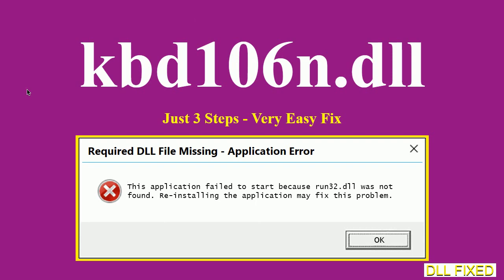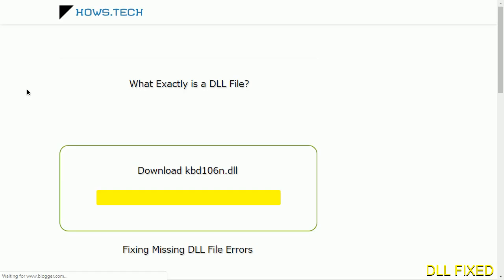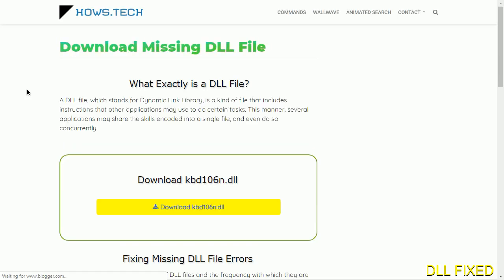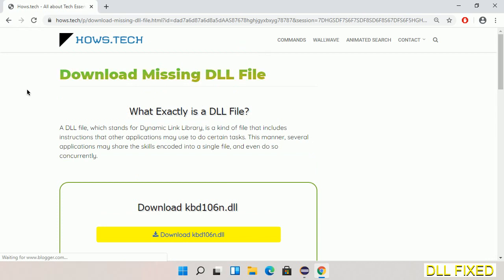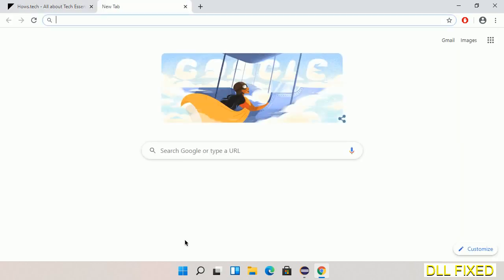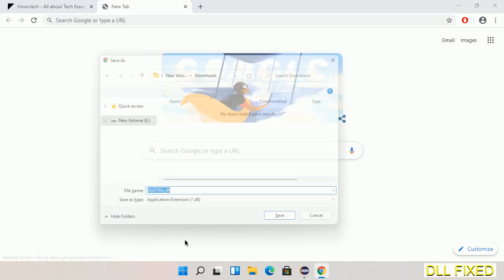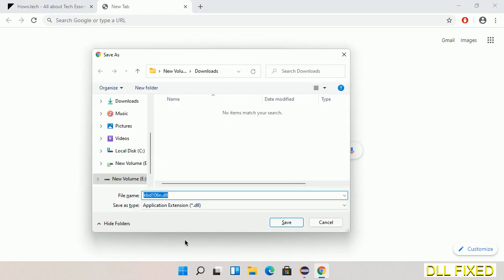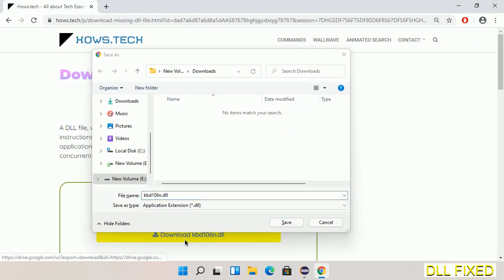Let's see how to fix this missing DLL problem in just three steps. In step one, we have to open this page. The page link is provided in the description. This has a download button, so we'll click on the download button and the file will get downloaded. Now save this file somewhere.